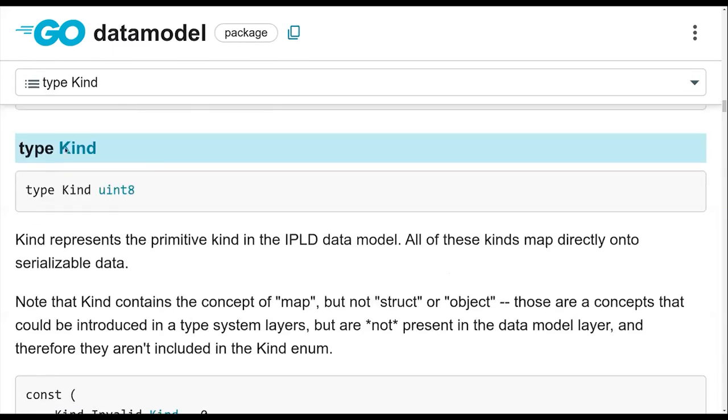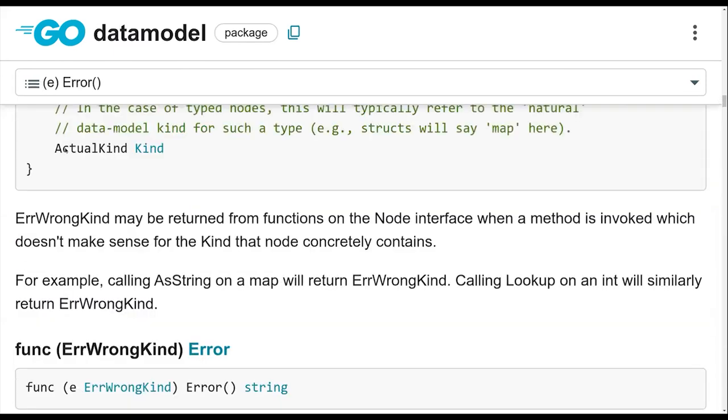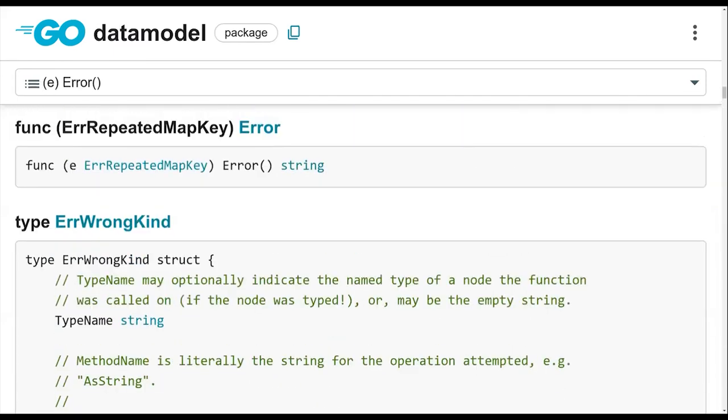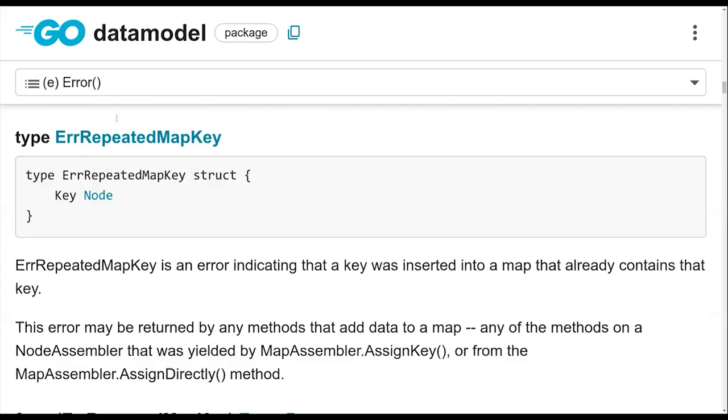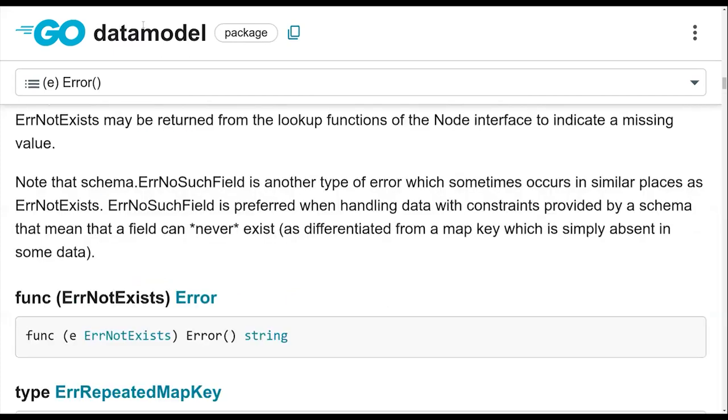And when you use, for example, usually nowadays if you use IPLD Prime, you might be using its code gen. And when you use its code gen, you end up with...